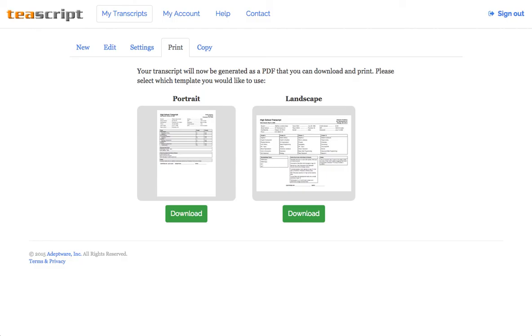And that's how easy it is to change the font on your transcript. If you have any questions, feel free to email me, matt at t-script.com.